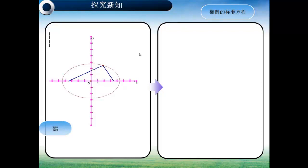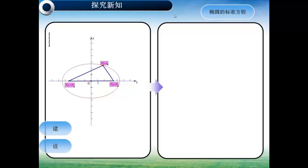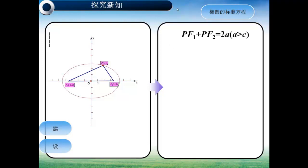好，接下来我们可以设两定点F₁(-C, 0)，F₂(C, 0)，椭圆上任意点P为(X, Y)。那么根据椭圆的定义，我们可以得到PF₁加PF₂等于2A，其中A大于C。